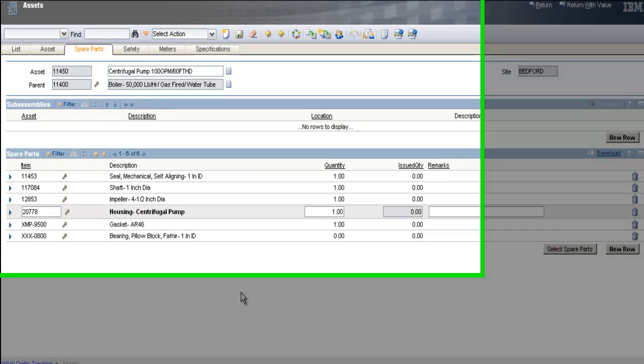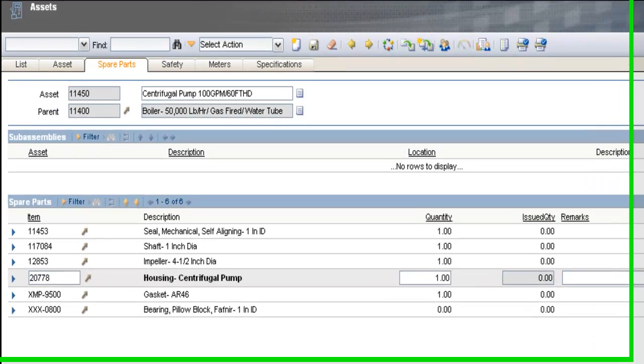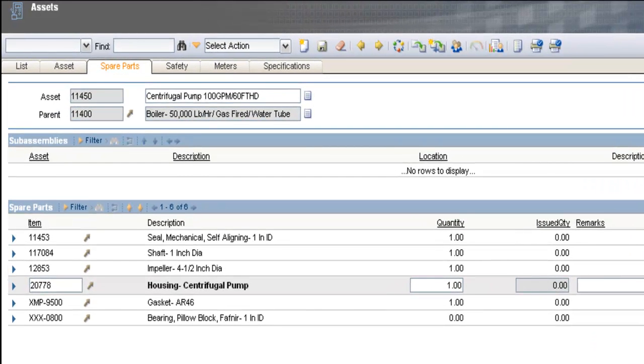We will begin this presentation by taking a look at the asset spare parts tab. The asset spare parts tab is where you would list sub-assemblies such as any child assets that belong to this major asset and also in the lower section you have your critical spare parts list. The critical spare parts list must be set up by the end user.